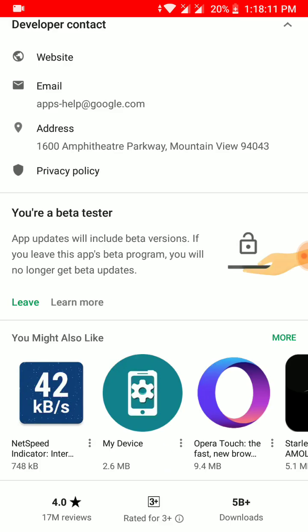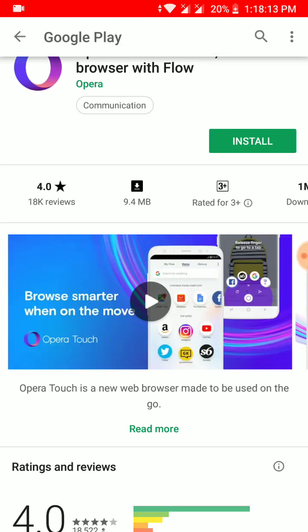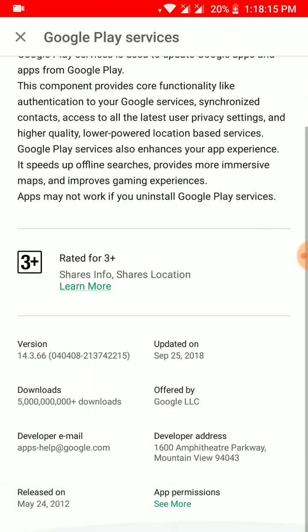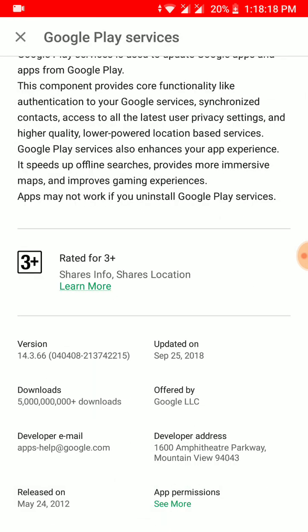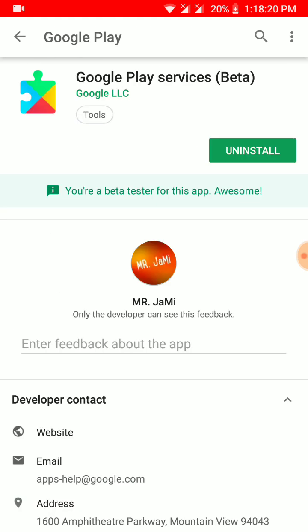You have to uninstall this. There can be multiple options for different persons out there. If you have an option to update, I recommend you first update this Google Play Services to the latest version, and after that you click on the uninstall option.